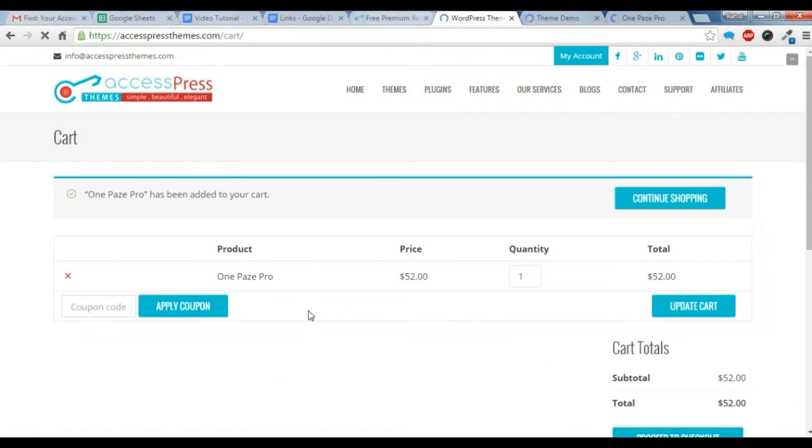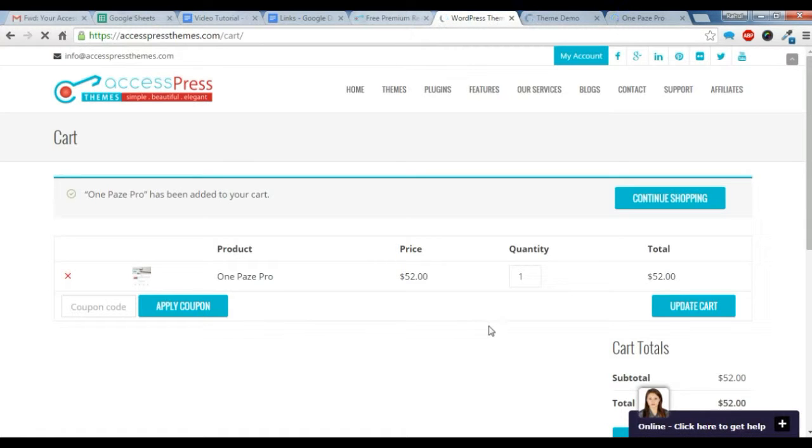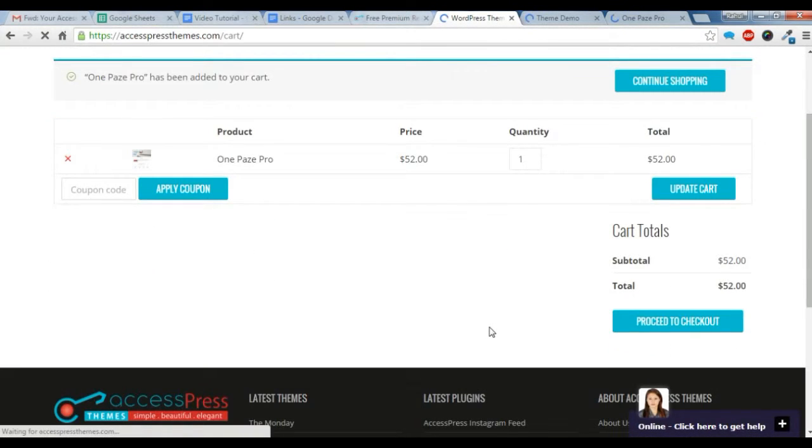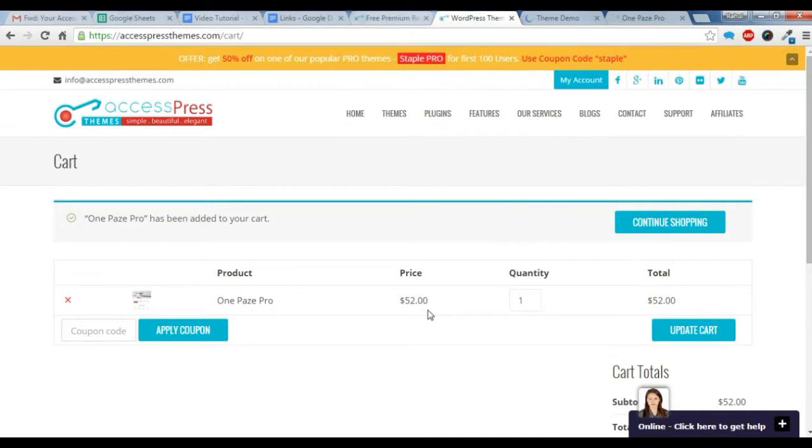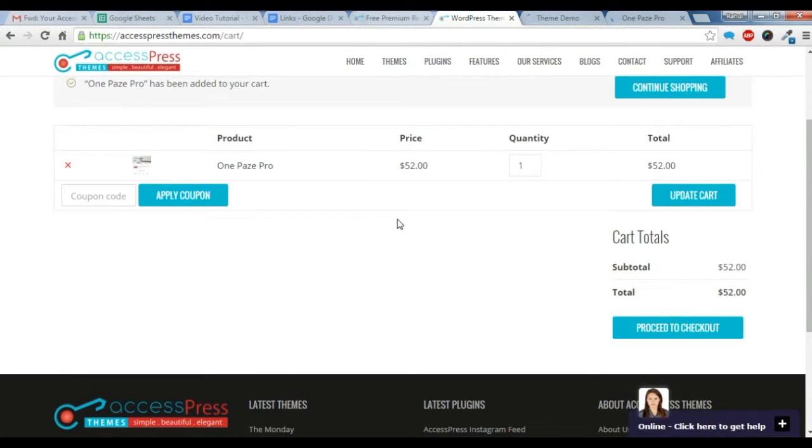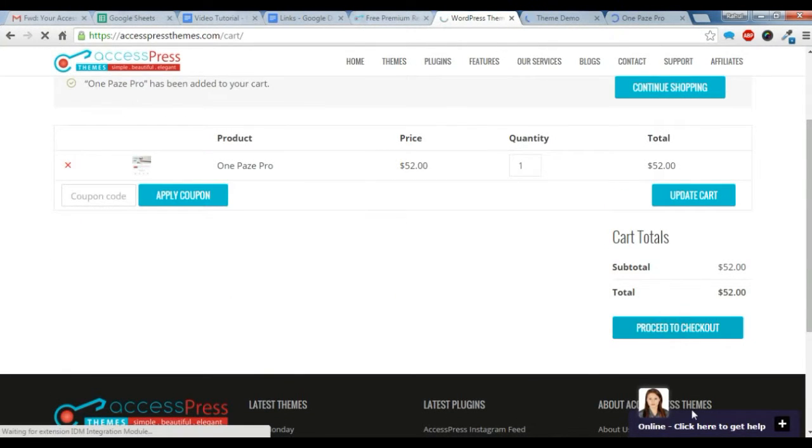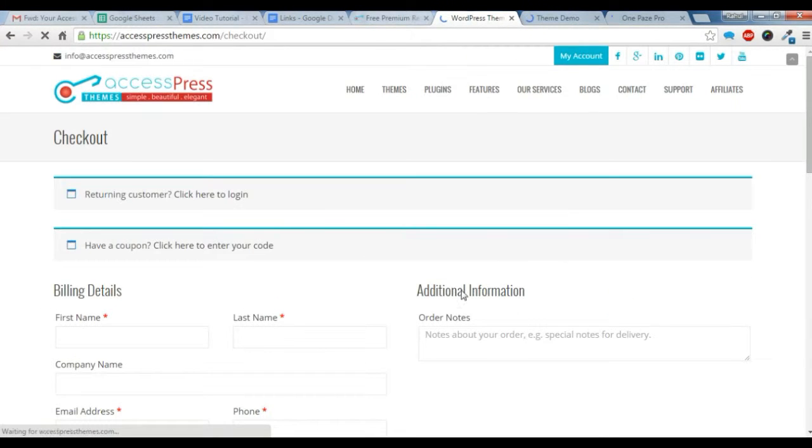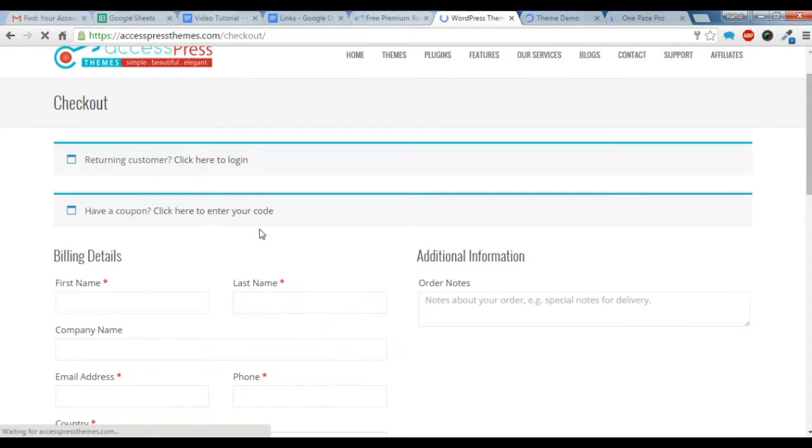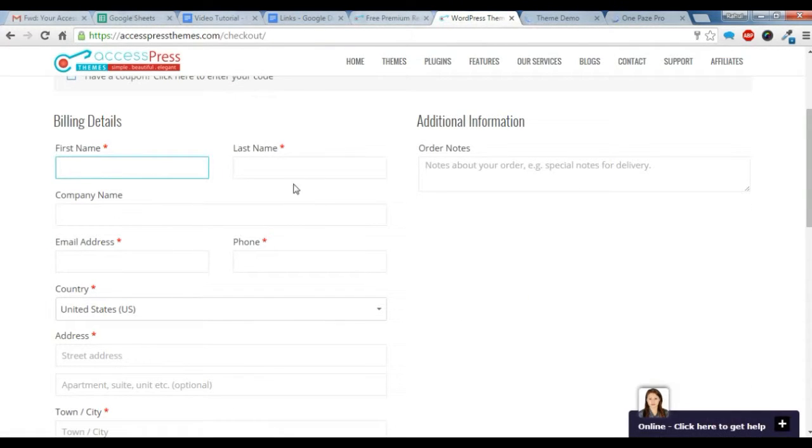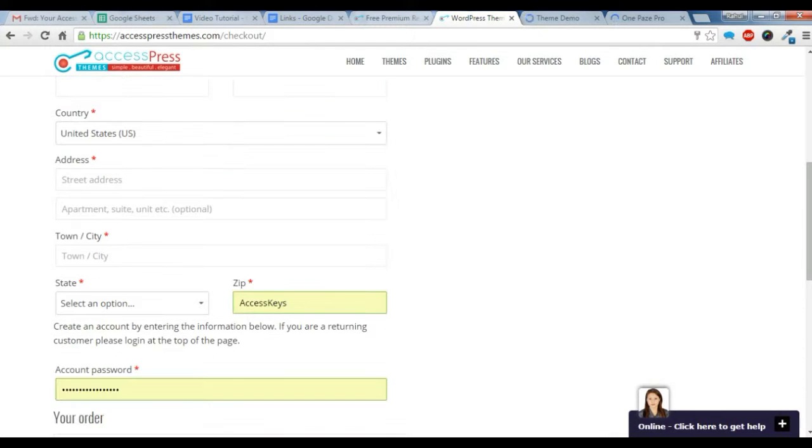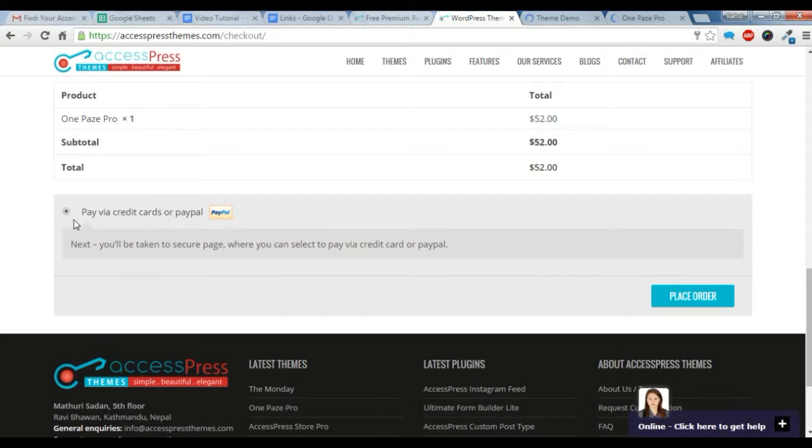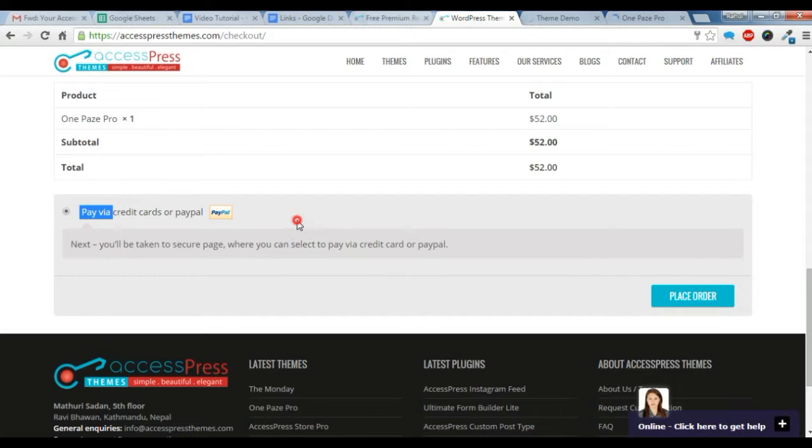Now you'll go to this page. If you want to buy another theme, you just can go to that page and click on Buy Theme. For now, I just want this One Page Pro and I'm just going to go to checkout. After you've gone to this page, you just need to fill up some basic information here and how you want to pay.